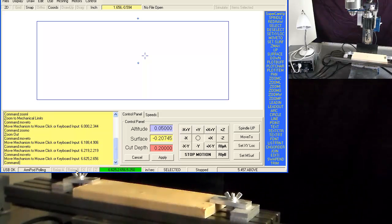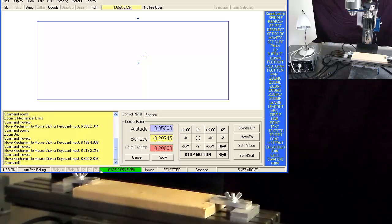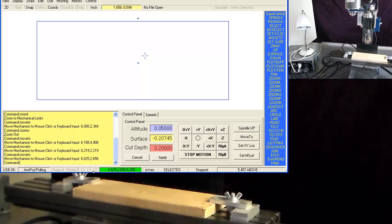Just to the next of that is the limit switch statuses. The home switch status for X, Y, and Z.